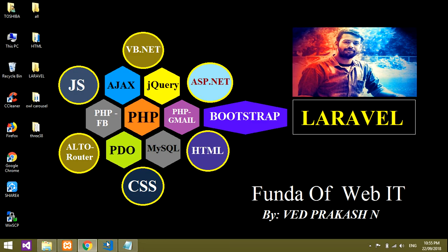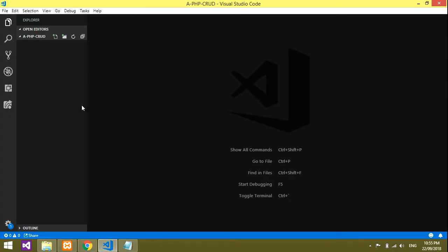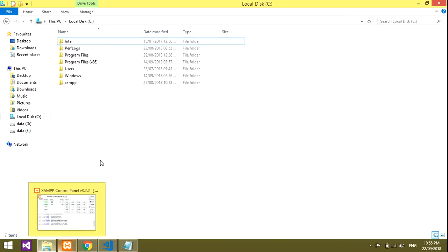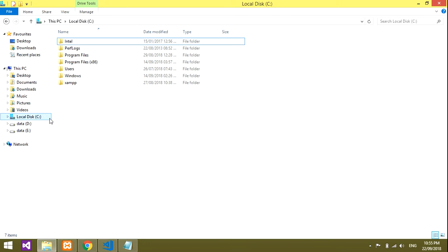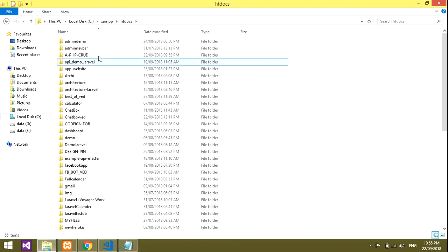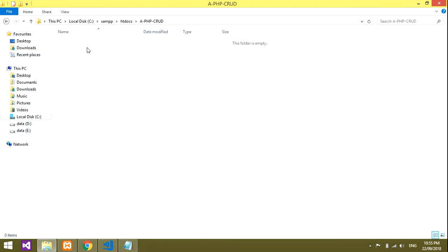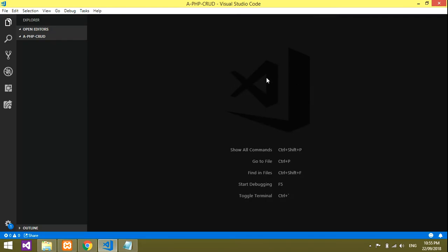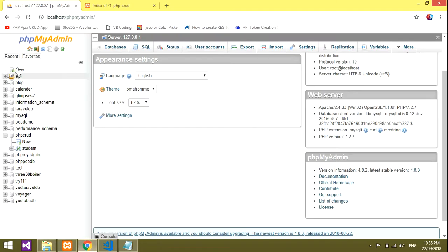Let's get started. I have created a folder inside htdocs — I use XAMPP, and inside htdocs I've created one folder. I basically use Visual Studio Code editor, which is the best according to me. We'll be creating a file in that.